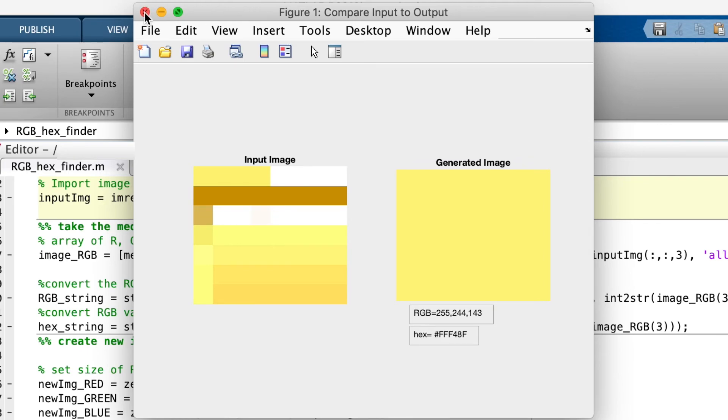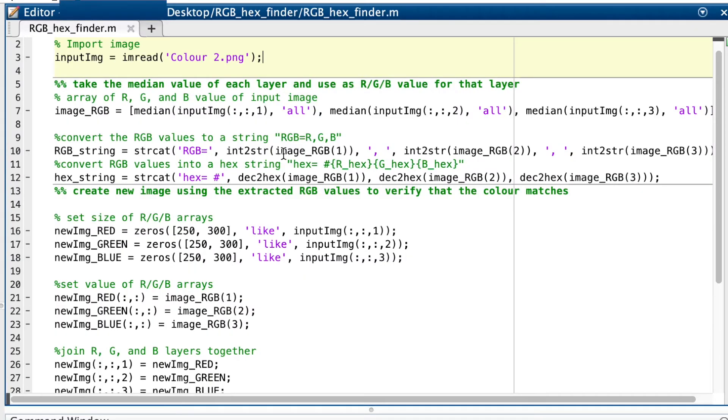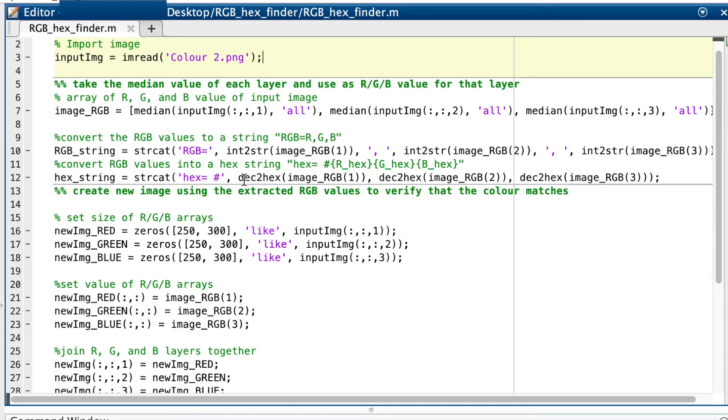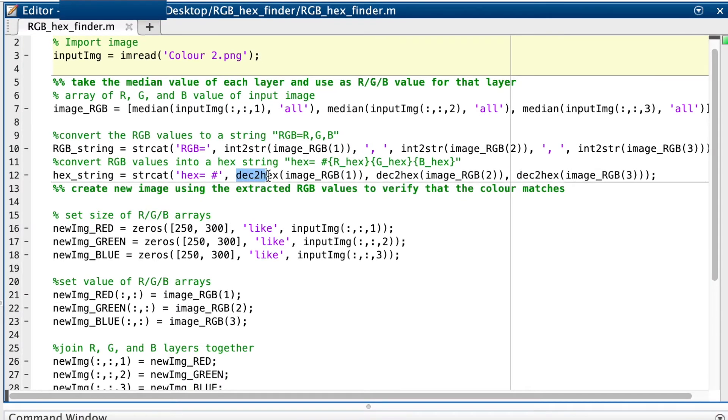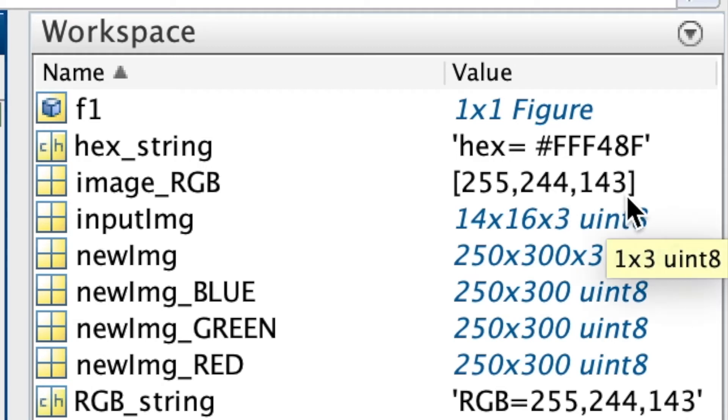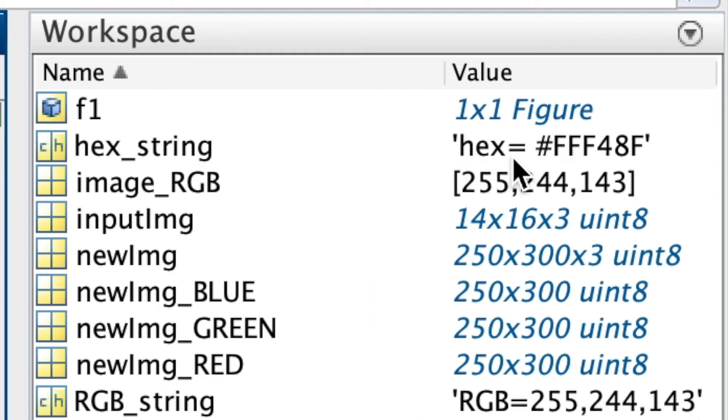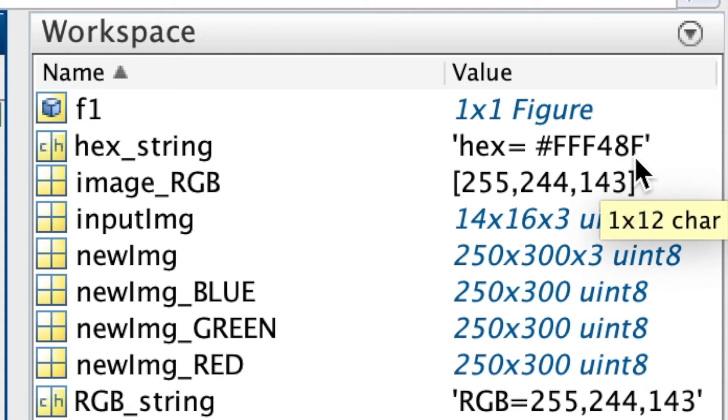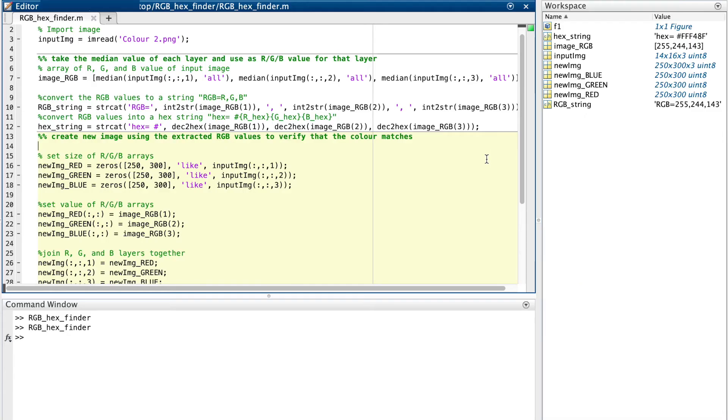Then I use the int to string function to convert the RGB values to a string, and string cat function to join the string. Then we do the same with a dec to hex function to make the hex string. So now we have a vector with the median RGB values of the input image, a string that says RGB equals, then gives us the three values, and a string that says hex equals hash, then the RGB values converted to hex.